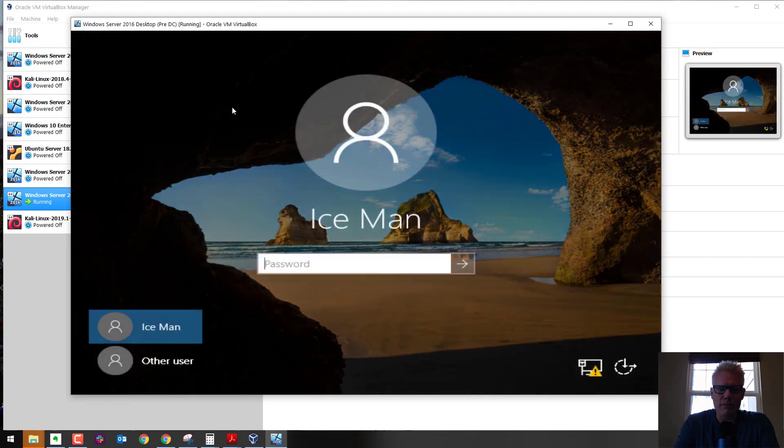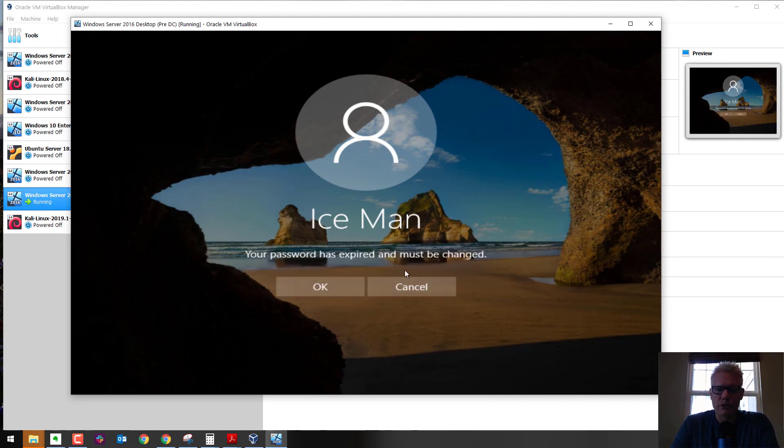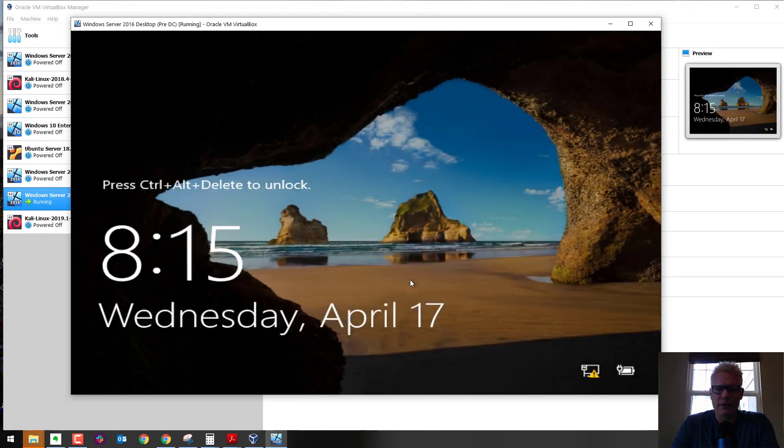So that's one method. That sends a Control-Alt-Delete to the virtual machine.